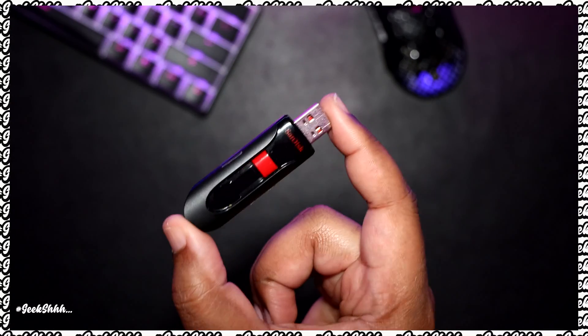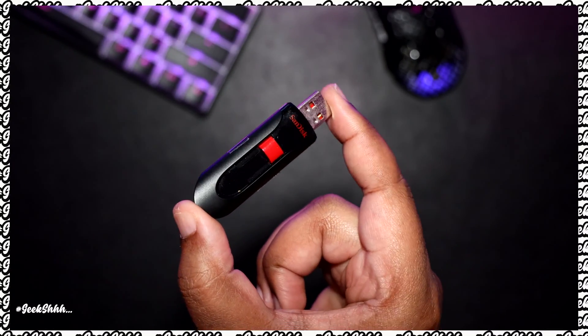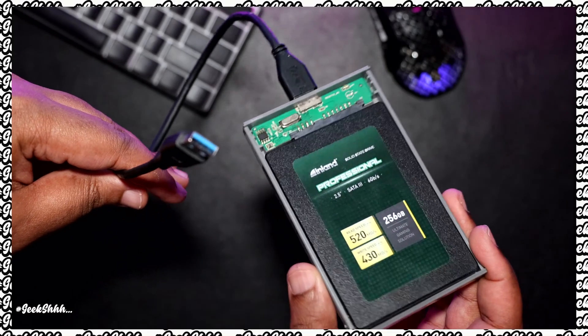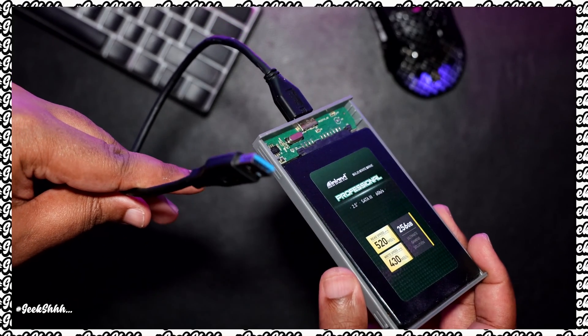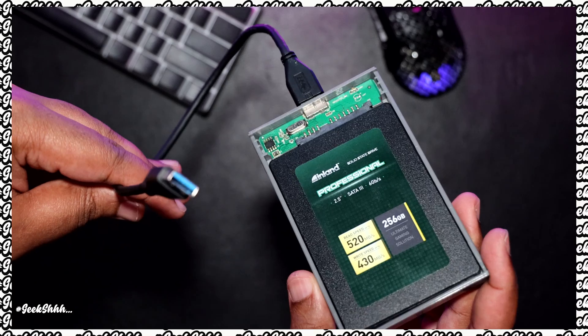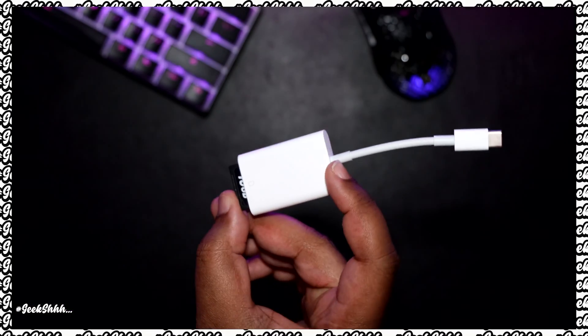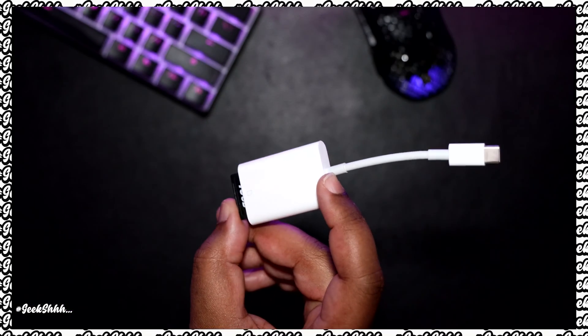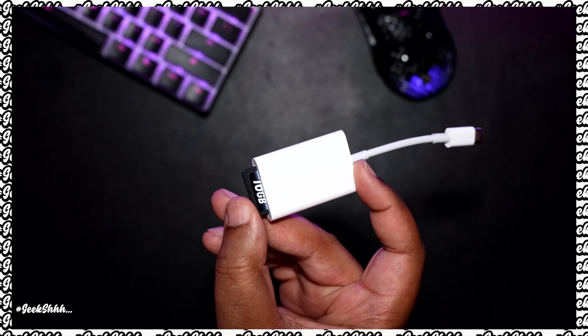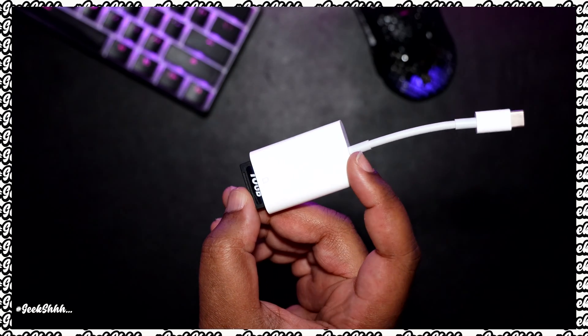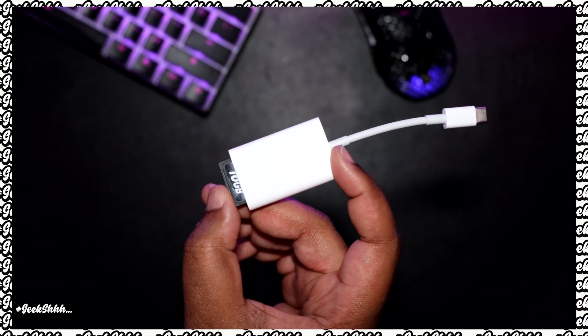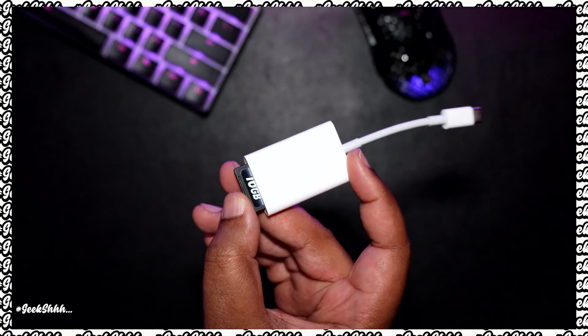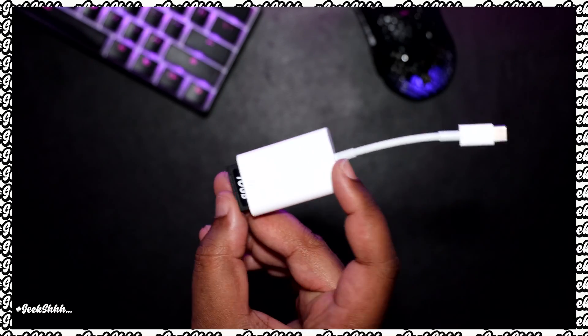Alright, so the three tools that I'm going to be using during this process. One is going to be the Sandisk Cruise Glide. I'm going to use that for the USB 2.0 ports. For the USB 3.0 ports, I'm going to use a SSD plugged into a USB 3.0 enclosure. And for the USB-C port, I'm going to use the Apple USB-C dongle for the flash drives that I have. So we're going to go ahead and start the process now.